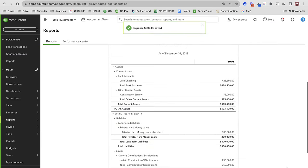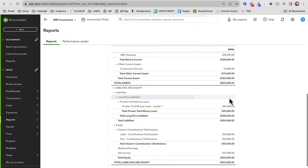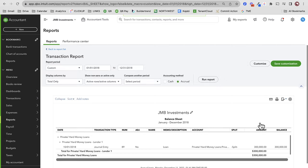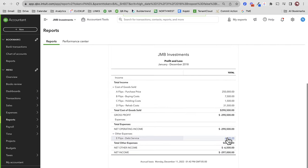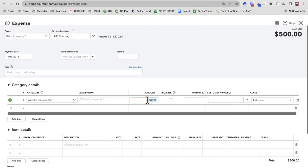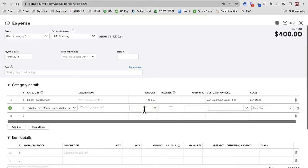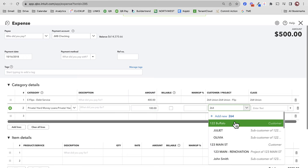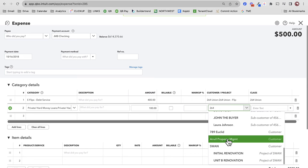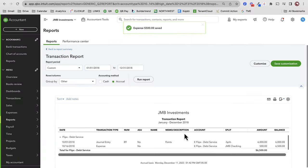However, if you did make a principal payment — let's say some of that $500 was to interest and some to principal, depending on how your loan is set up — maybe $400 of it was interest and the rest was principal. That would go against that hard money loan on the balance sheet. Save and close — principal will come off.